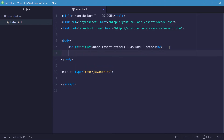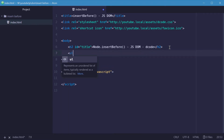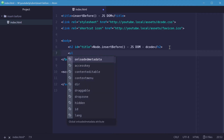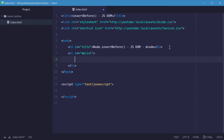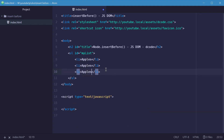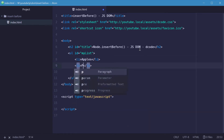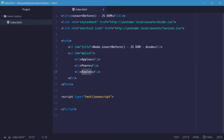Let's make a new unordered list here and give it an ID of something like myList. Now we'll add a few list items — some fruits. We'll say list item apples, and make two more: one being pears and one being bananas.